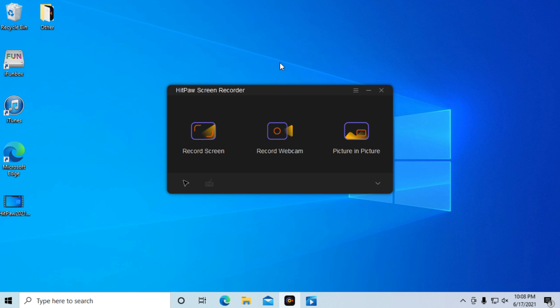Hey what's going on everyone, today I'm going to be demonstrating the HitPulse Screen Recorder program. So we have three options here: recording the screen, webcam, or picture-in-picture.